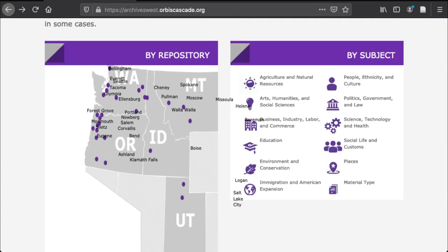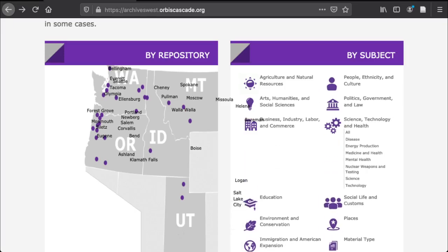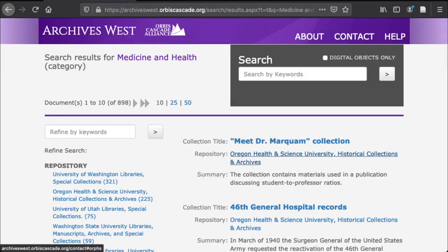Let's try an example. If you click on Science, Technology, and Health, the list expands. Let's choose Medicine and Health, since we are at a Health Sciences University after all.